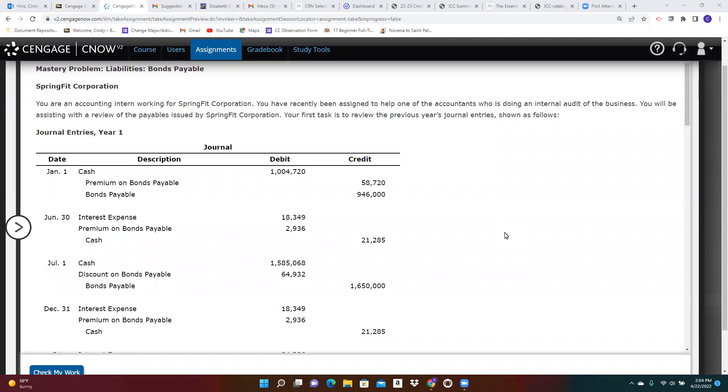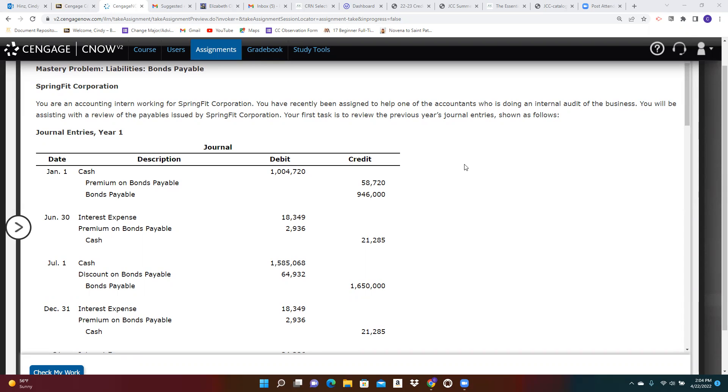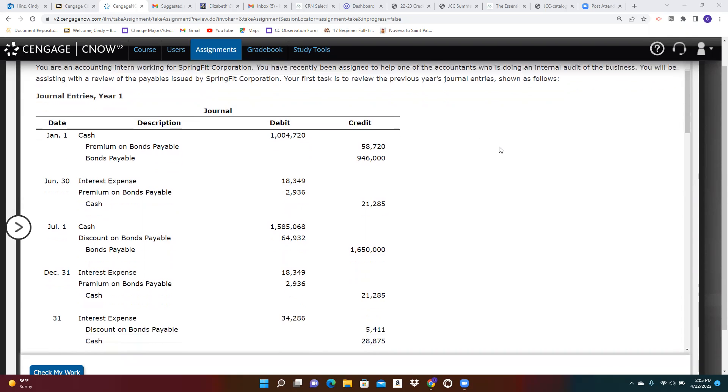Today, we're going to take a look at the Chapter 11 Mastery Problem on Bonds Payable. You're an accounting intern working for Spring Fit Corporation. You've been asked to look at what's happening with some bond journal entries. Your first task is to review the previous year's journal entries.